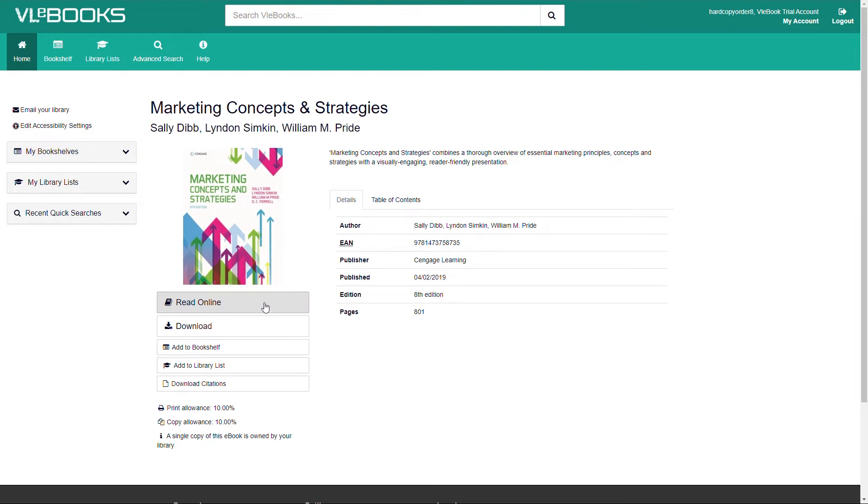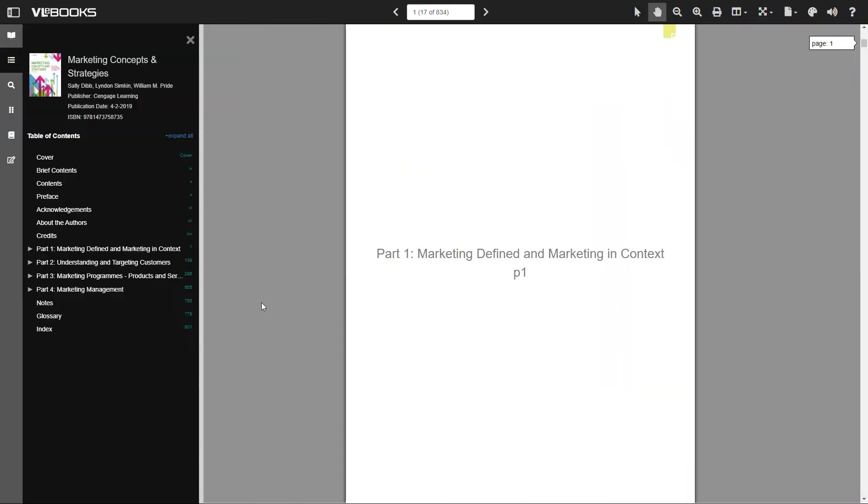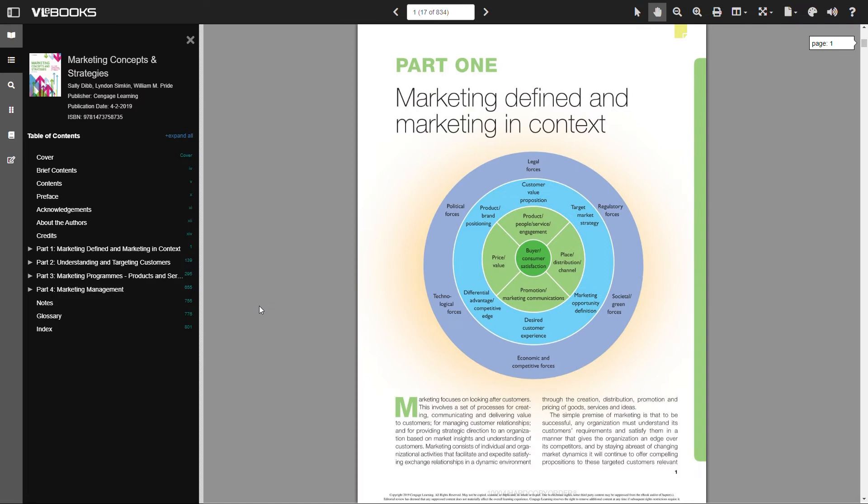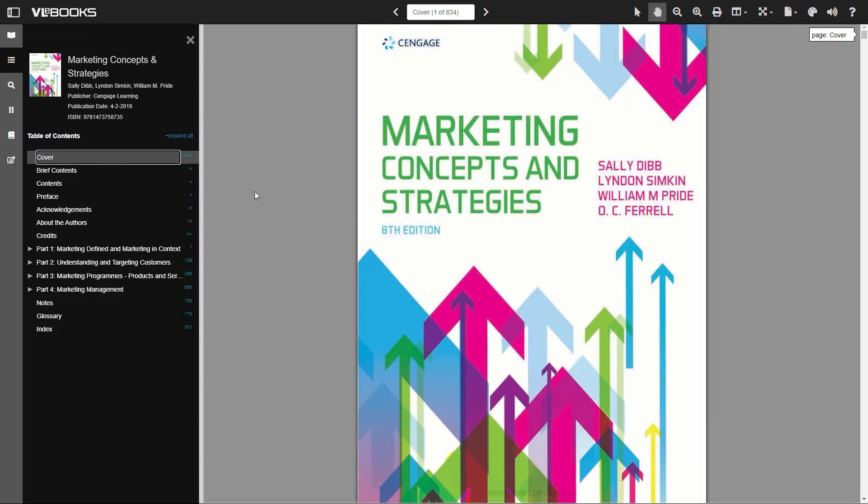The VLEbooks online reader is a very user-friendly interface and has been developed specifically with the end user in mind. The ebook will open in another tab in your browser. So please bear in mind you may need to allow pop-ups for VLEbooks. And that's how easy it is to find and access an ebook within the VLEbooks platform.